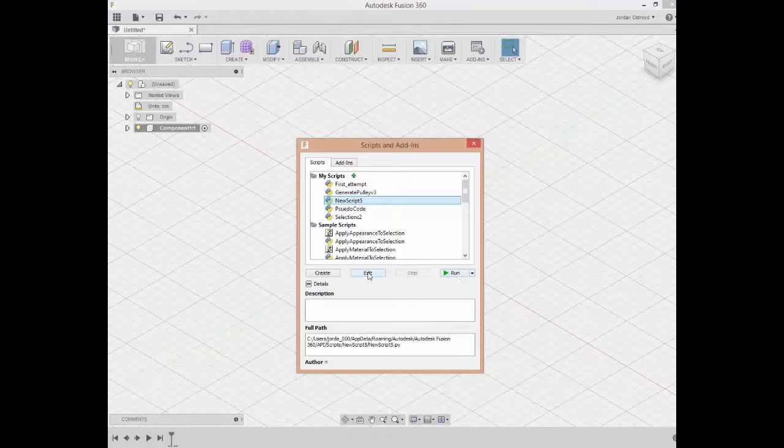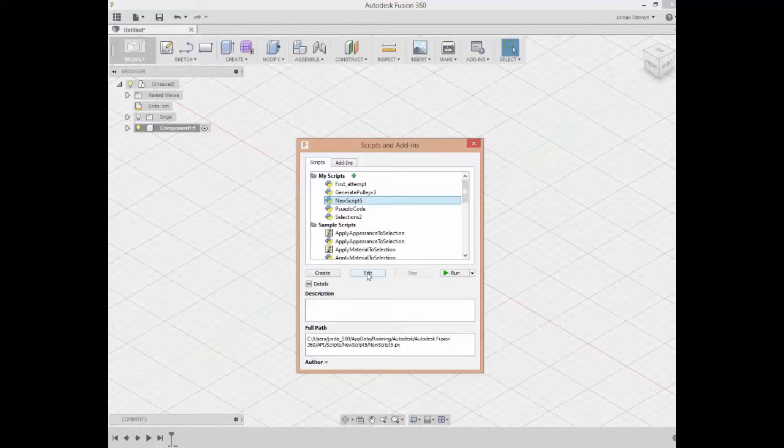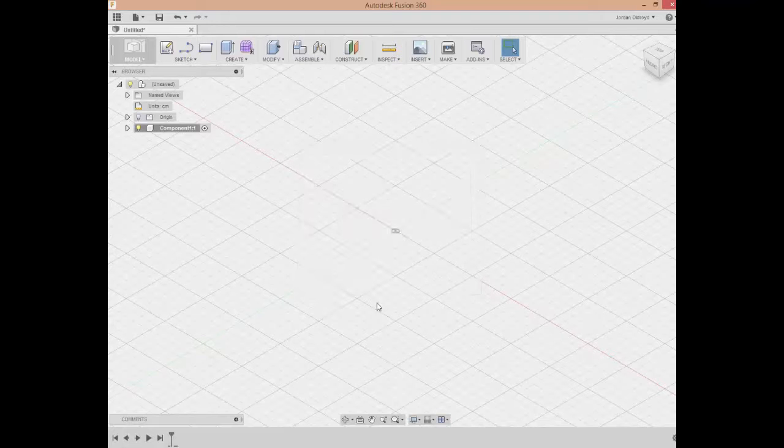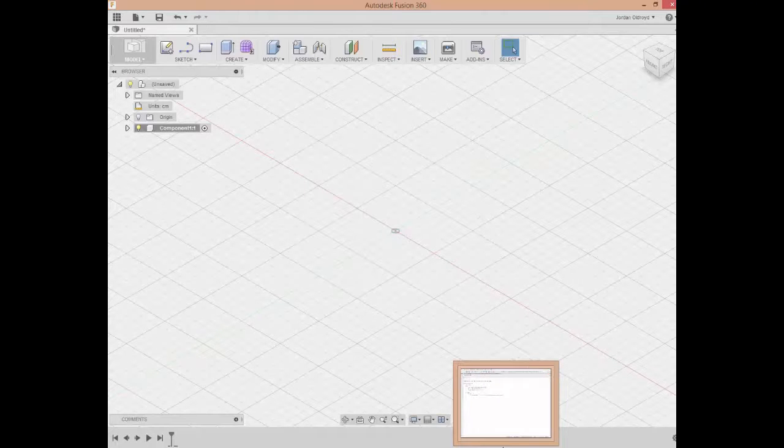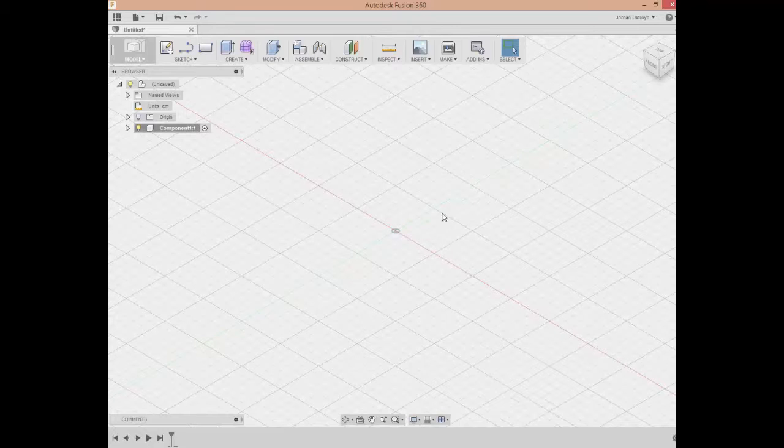If I edit it, it's actually going to open up in Spider. Now if you haven't opened Spider yet, as soon as I hit Edit, it's actually going to download and install Spider.